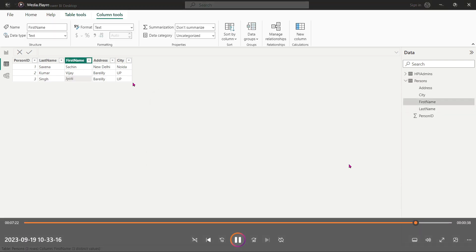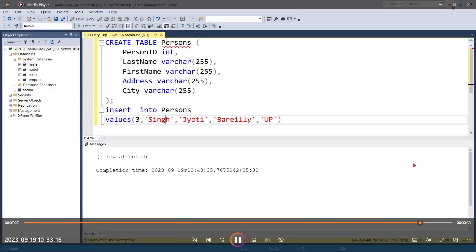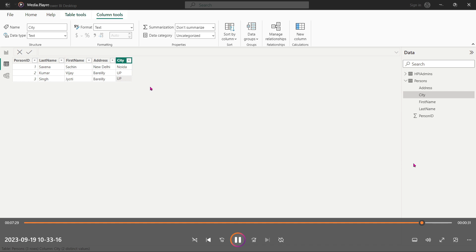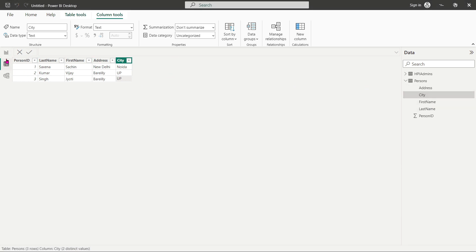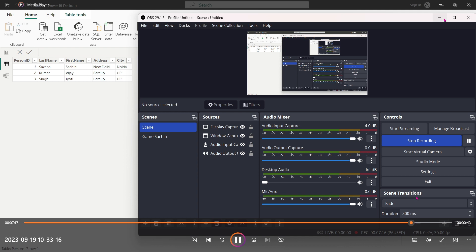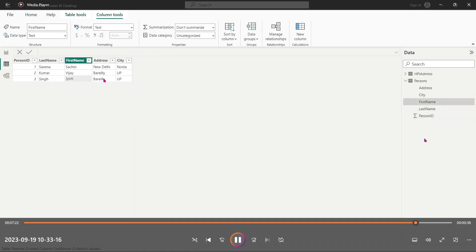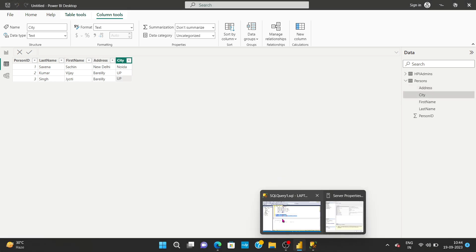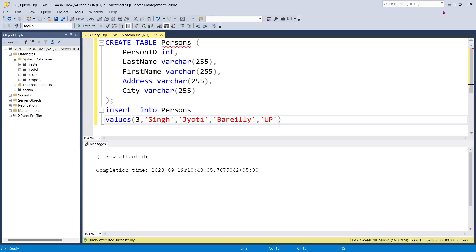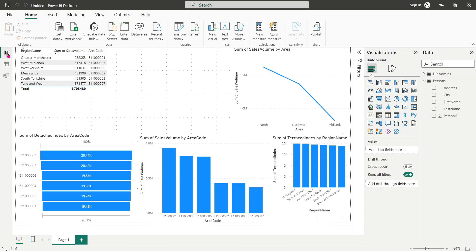Now suppose you want to add more values — let's say we add a third value as well. I've inserted the third row with all the fields filled in. Then I'll refresh the data in Power BI and the third value will also appear.